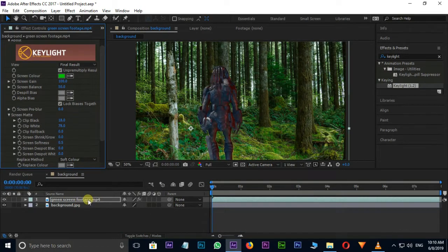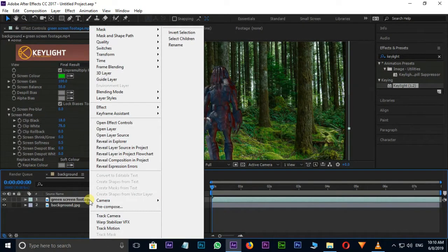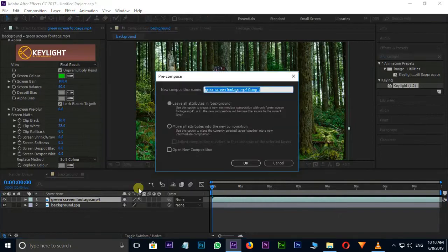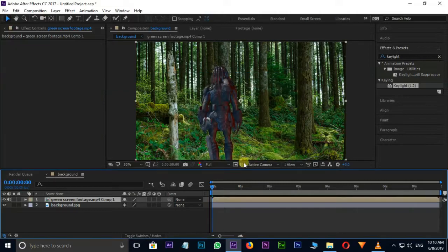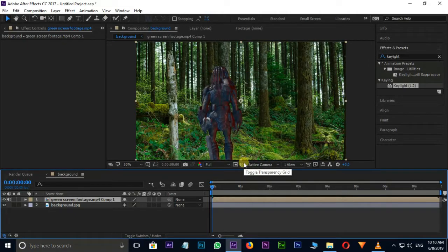Right click on Top Layer and go for Precompose option. Here select Move All Attributes into the New Composition and press OK. Hide the Top Layer.